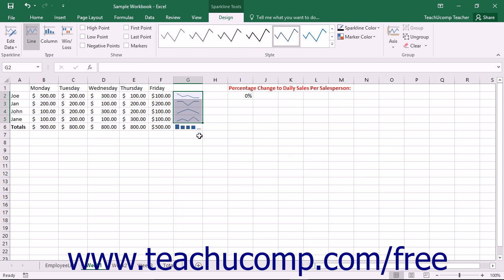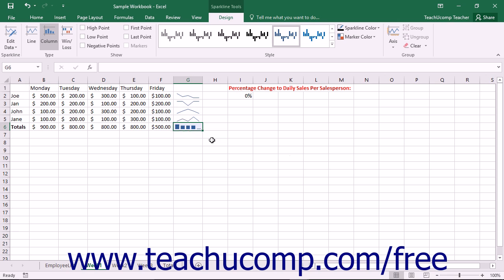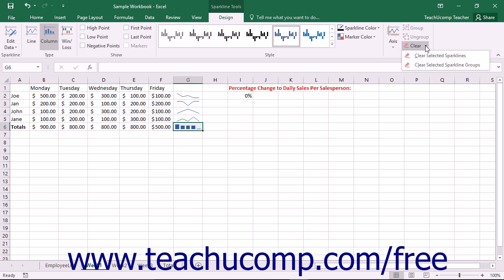To delete sparklines, select a sparkline to delete. Then click the Design tab within the Sparkline Tools contextual tab within the ribbon. Then click the drop-down button at the right of the Clear button within the Group button group. From the drop-down menu that appears,